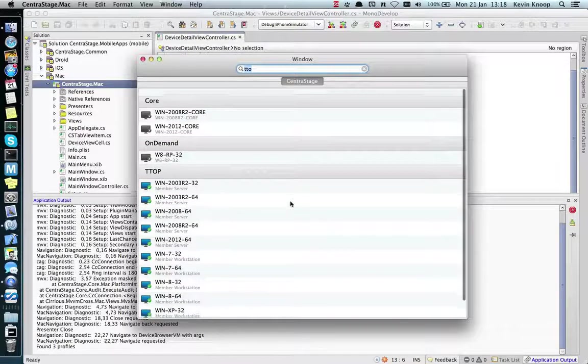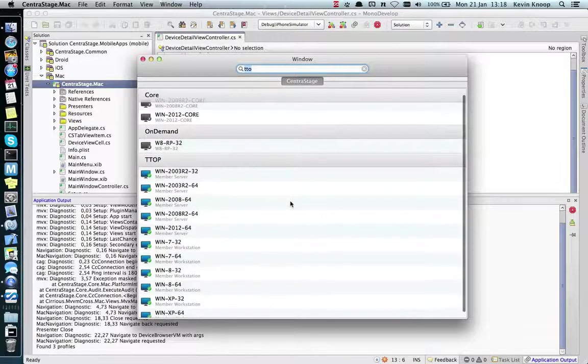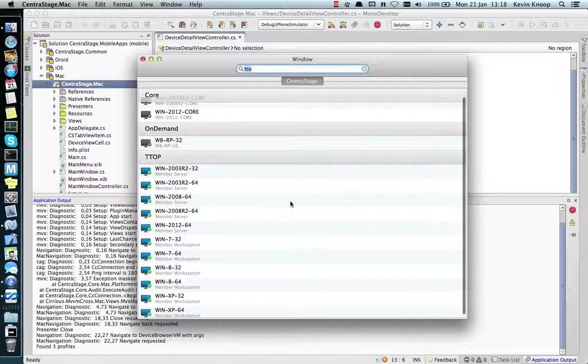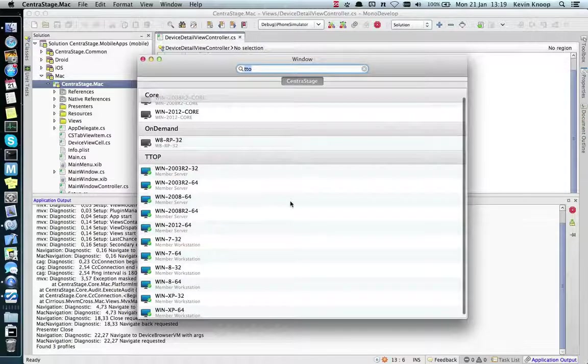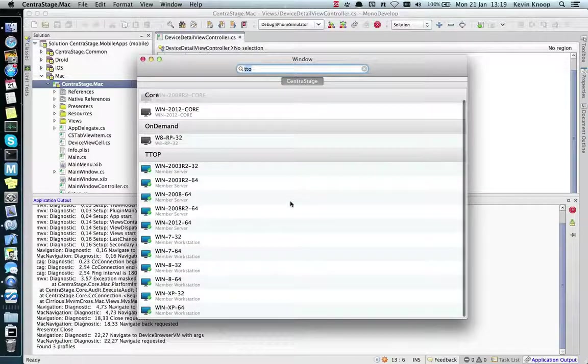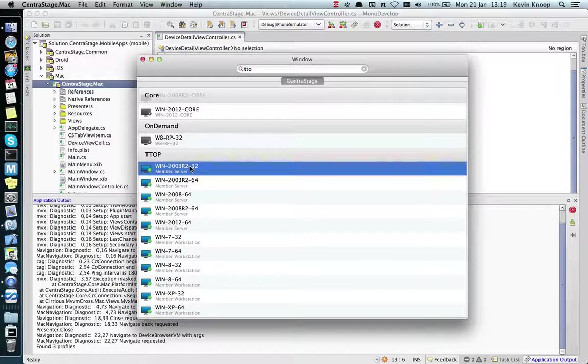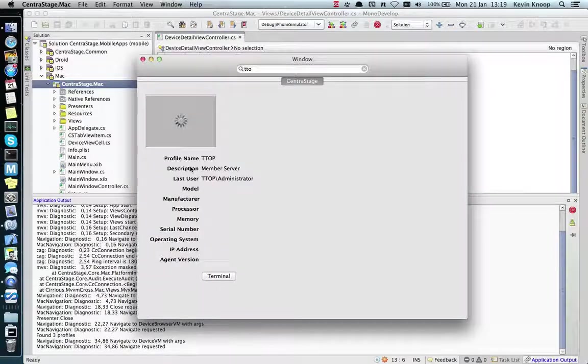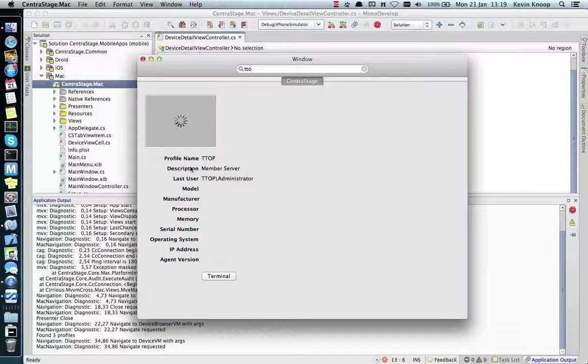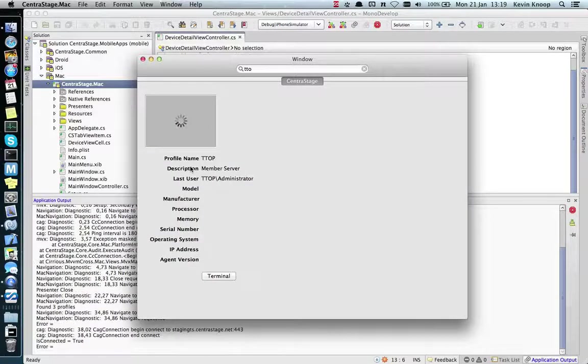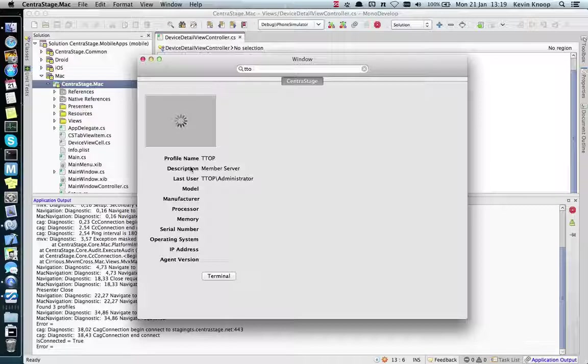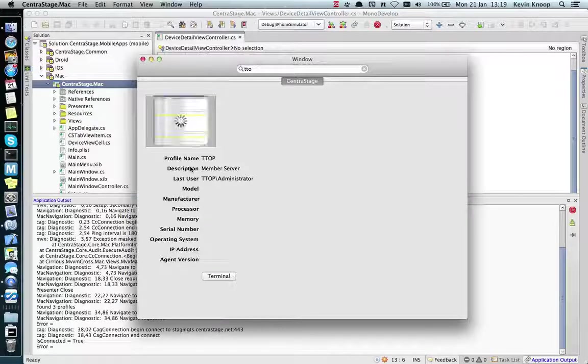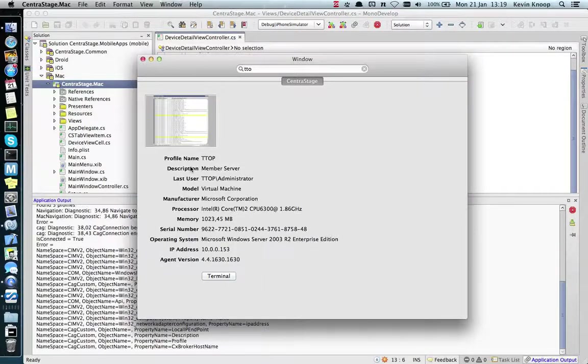As you can see, that view was just replaced with the device search view. If I double-click on one of these online devices, the view is again replaced with the device detail view. In the background, it's connecting to the device.